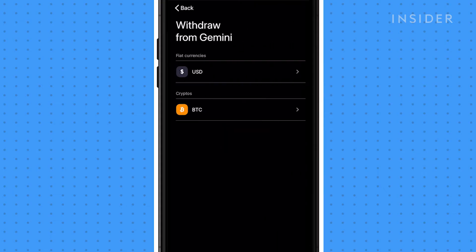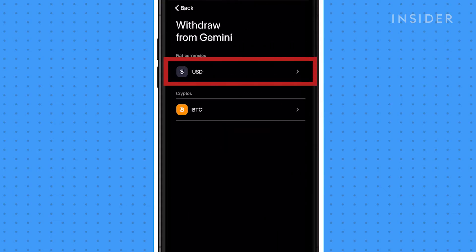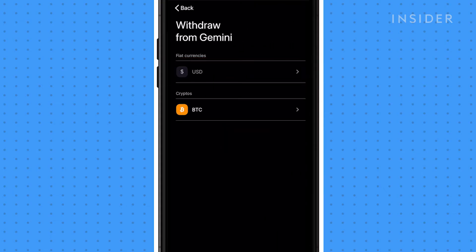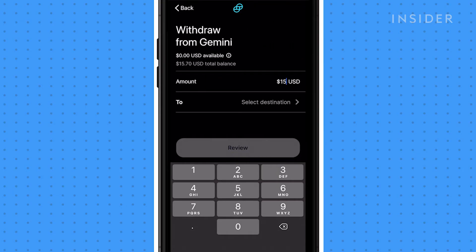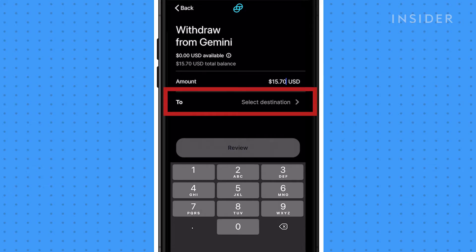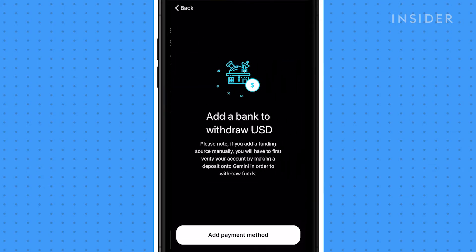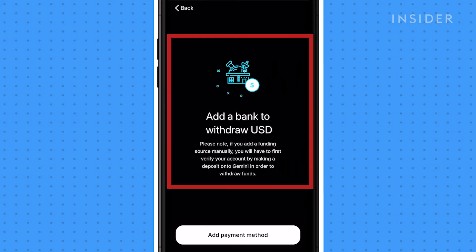Tap USD then enter the amount you want to withdraw, then tap select destination. You'll be prompted to add a bank.